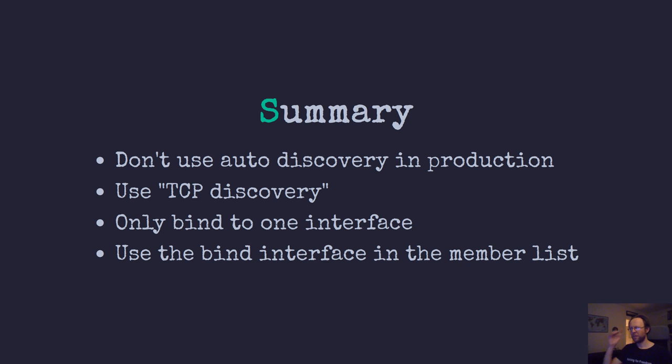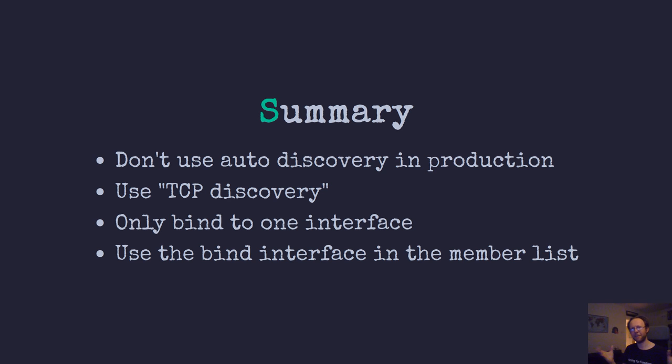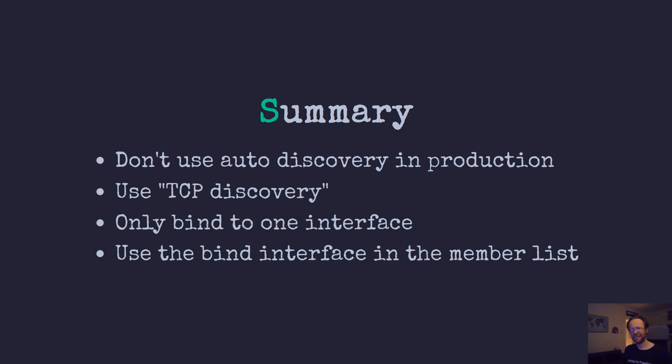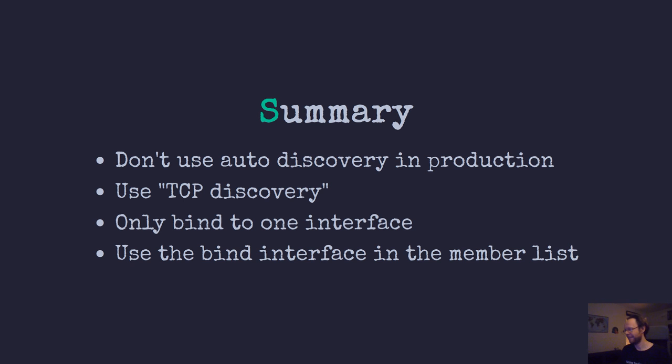So in summary, don't use auto discovery in production. Use TCP discovery and only bind to one interface. Then you don't need to do the wildcard bind to all interfaces. And it also irons out a few bugs that I encountered or at least surprising behavior that I cannot explain or find logical in any way. So bind only to one interface, use TCP discovery, and then use the bind interface in the member list. And then doing that, the nodes don't get confused that messages that they broadcast themselves are not also targeted to themselves and so on.